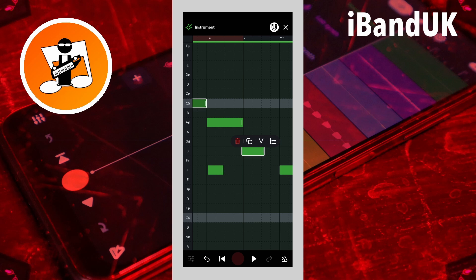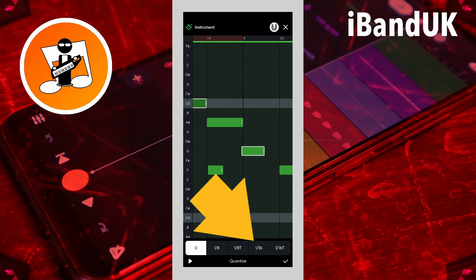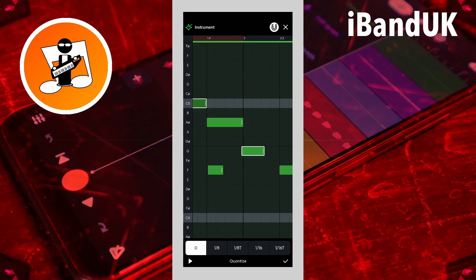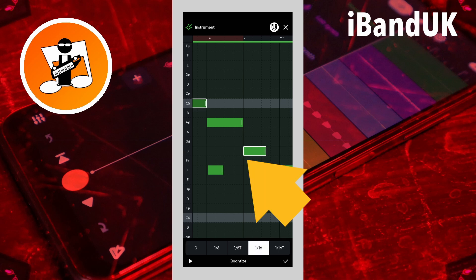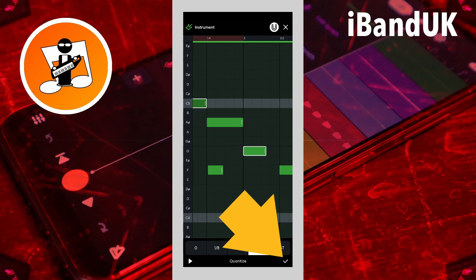Quantize is good for notes you recorded using the virtual keyboard, and will move the notes so they are in time with your song tempo. Tap on the quantize icon, then tap on 1/16th at the bottom of the screen to move the note to the nearest 1/16th position. Then tap on the tick icon.